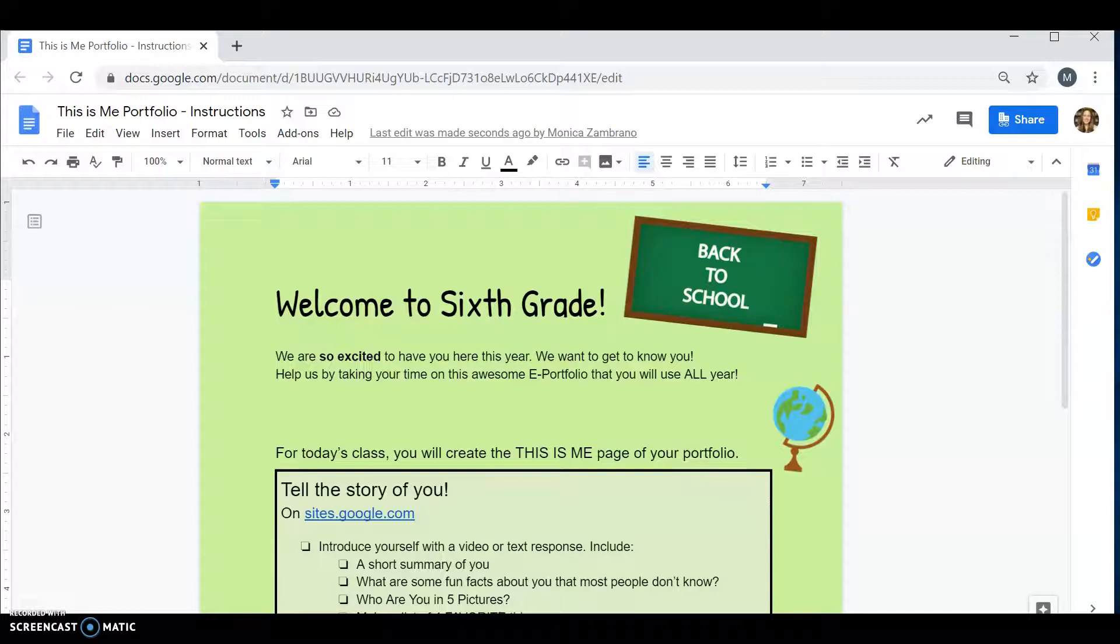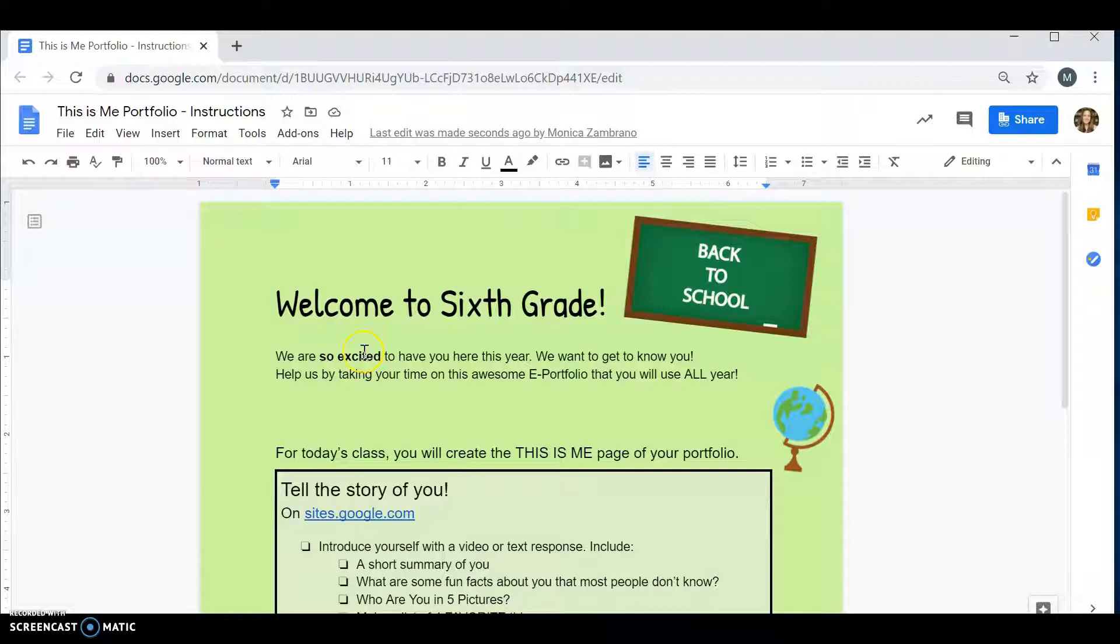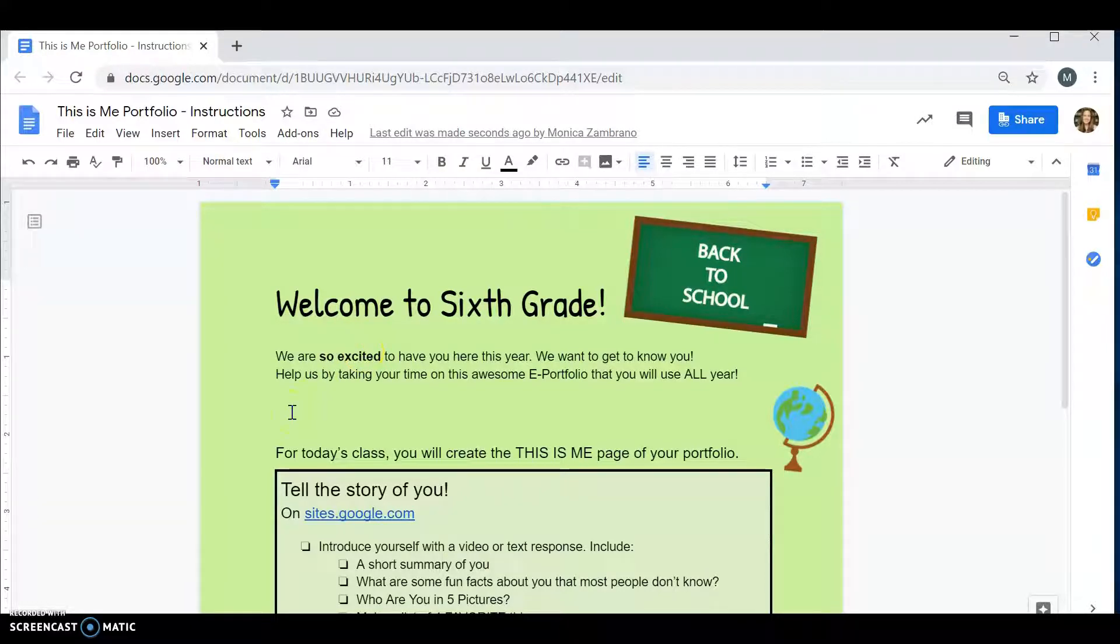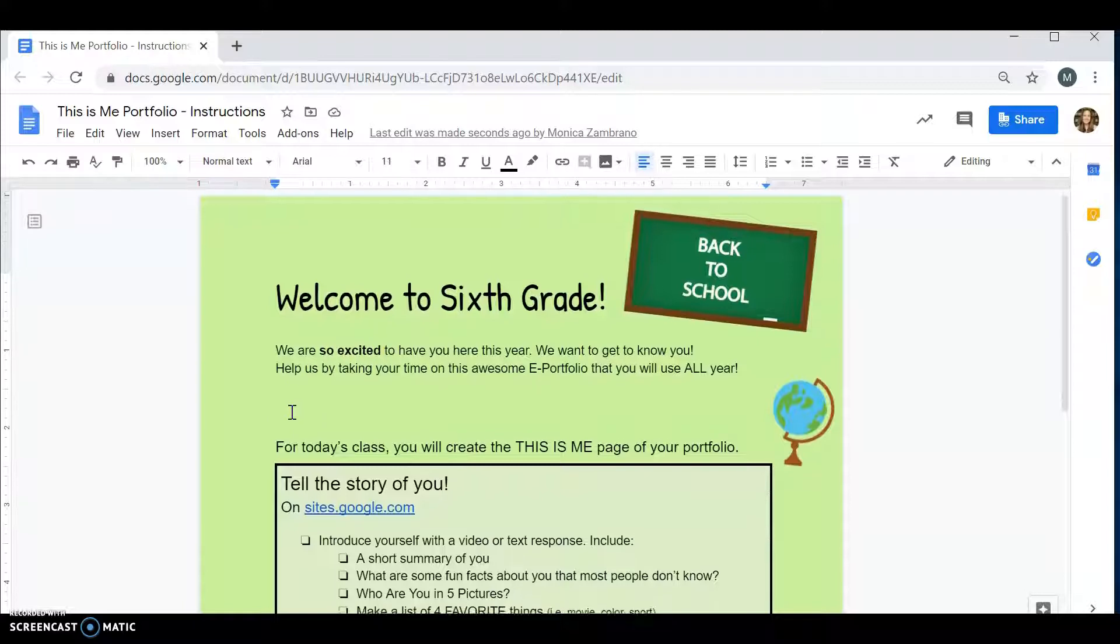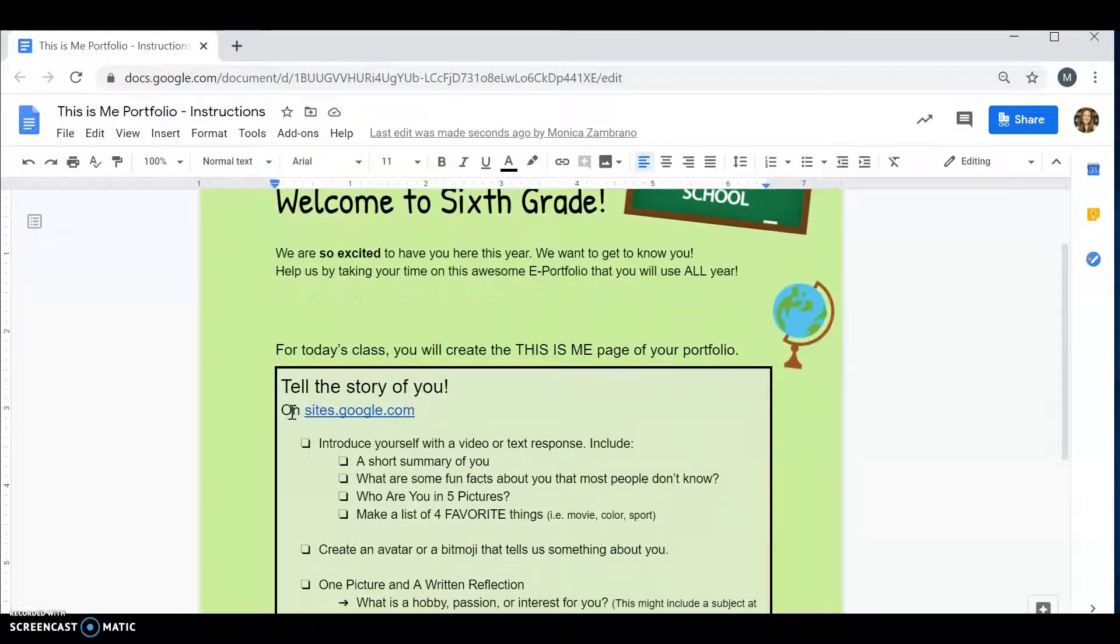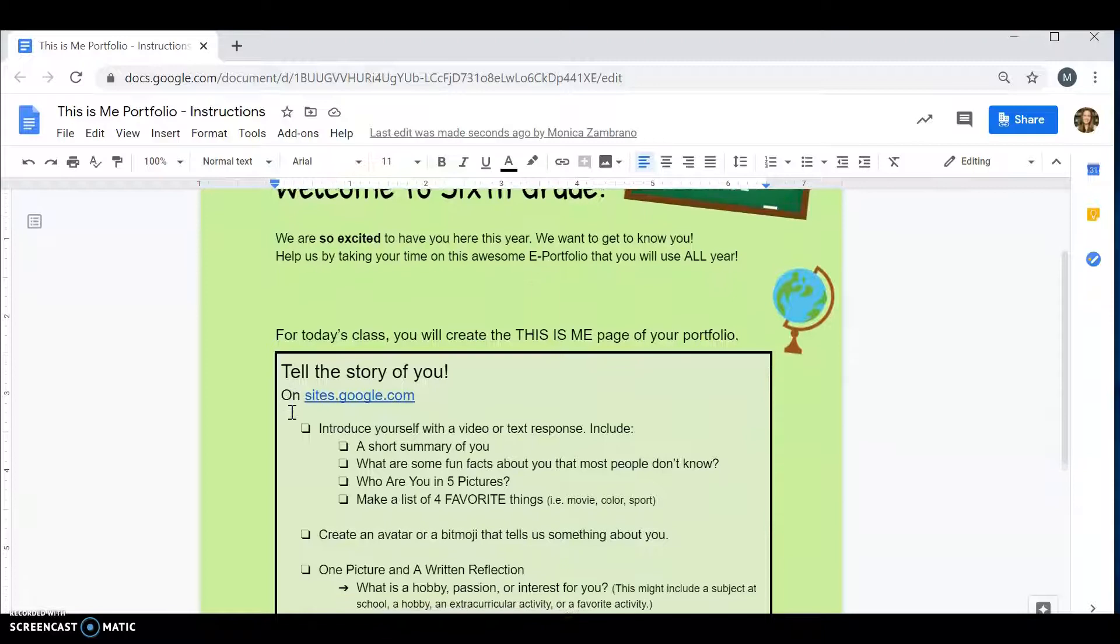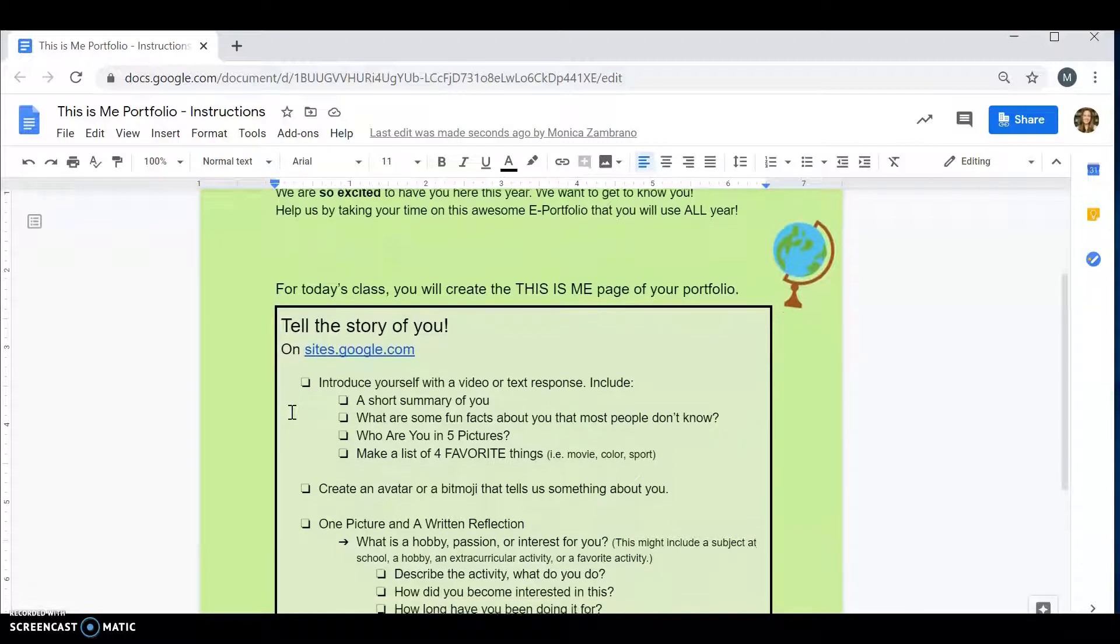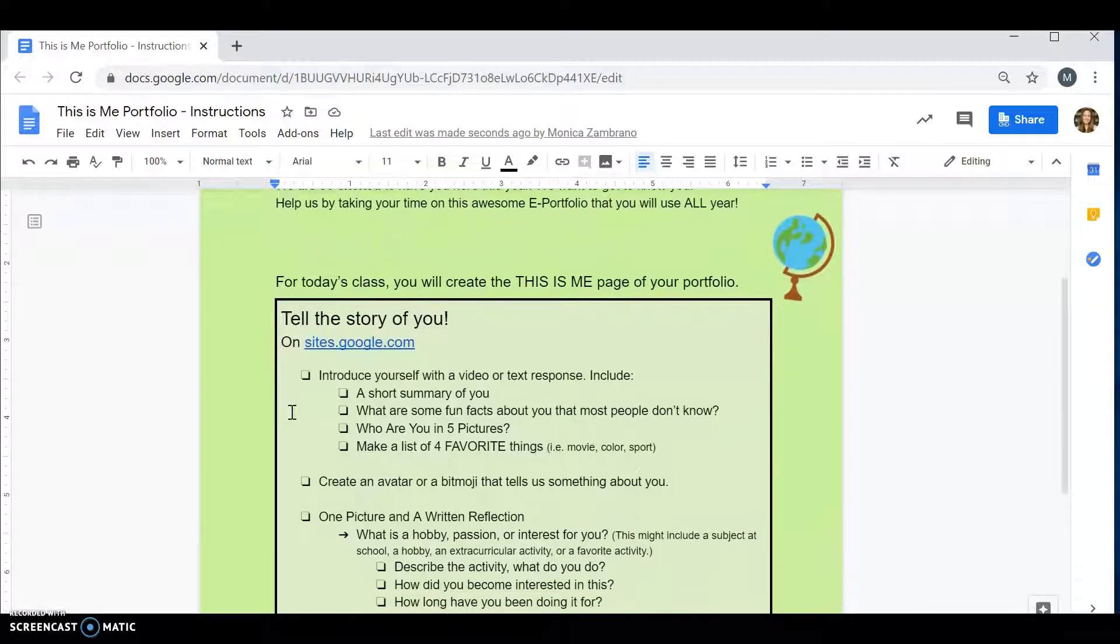Hello everyone and welcome back to ASFM and to 6th grade. We are so excited to have you here this year and we want to get to know you. You're going to create an awesome e-portfolio that you're going to use all year.